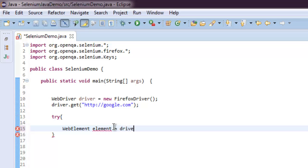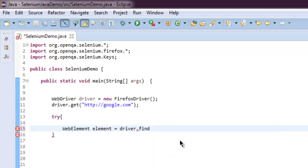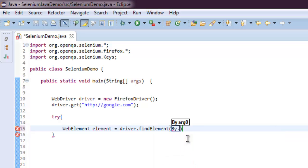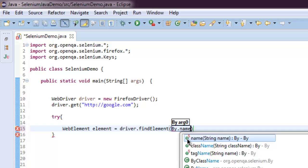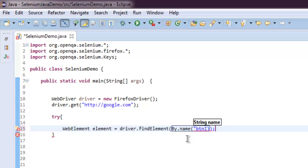driver.findElement. Here we are going to use By.name and the name is btnI. Okay, so once we find that...